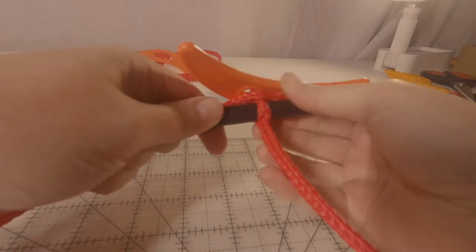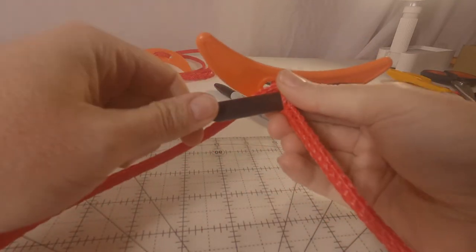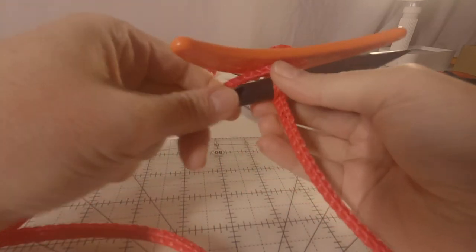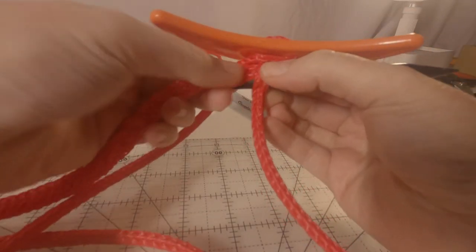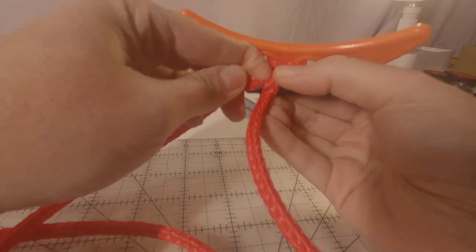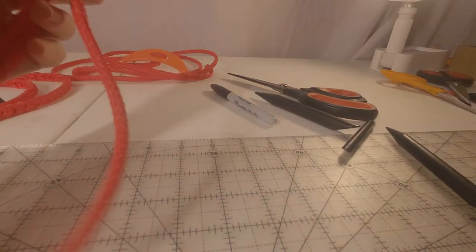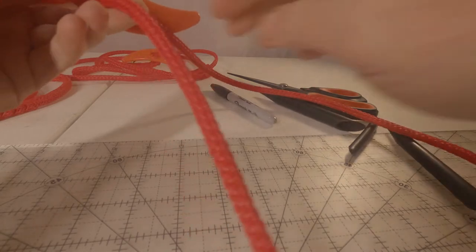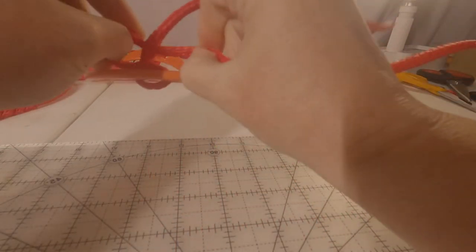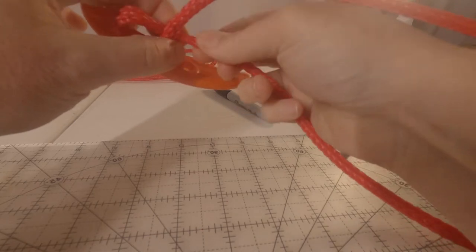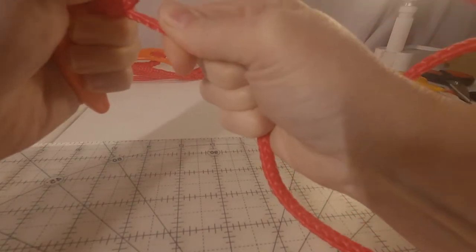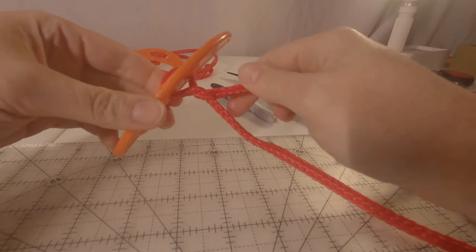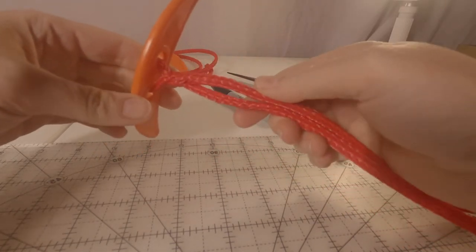So we have our first loop knot made. I'm going to go ahead and do a second loop knot.